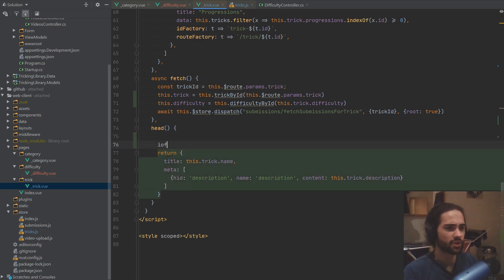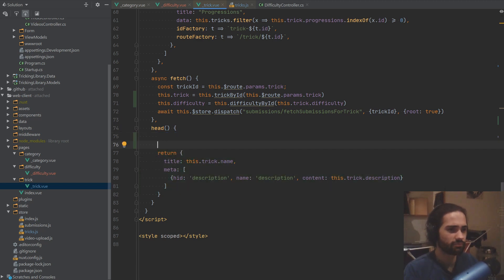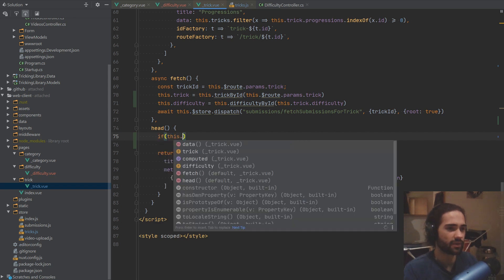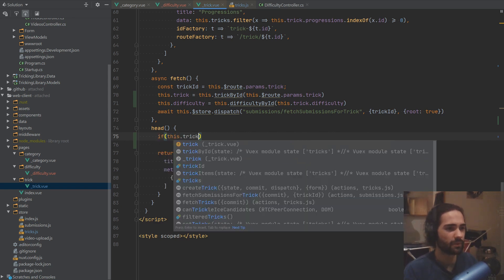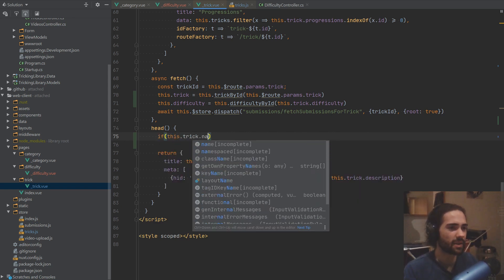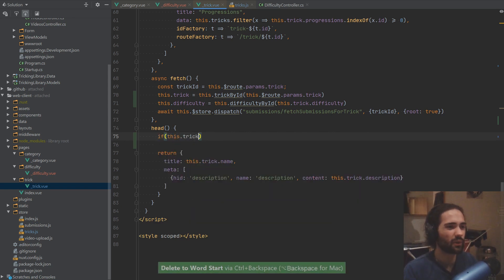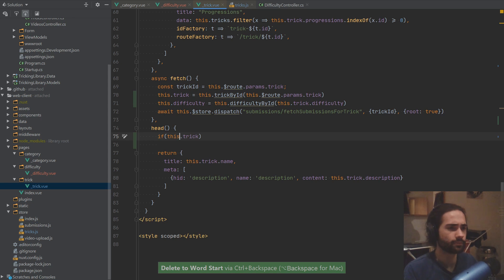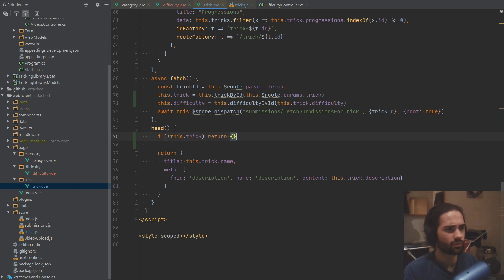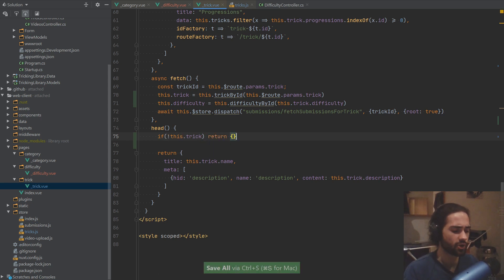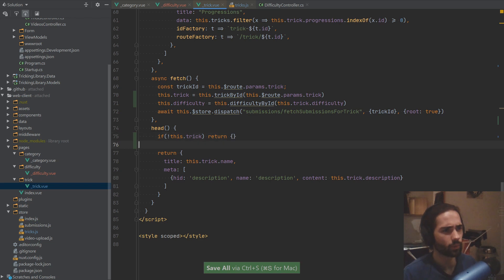Let's just do the same check. We've been here before — so if we got nothing, return an empty object and we'll be all right there. Let's just make sure that this is not causing any issues, so going to a different trick and going backwards seems to be working alright.